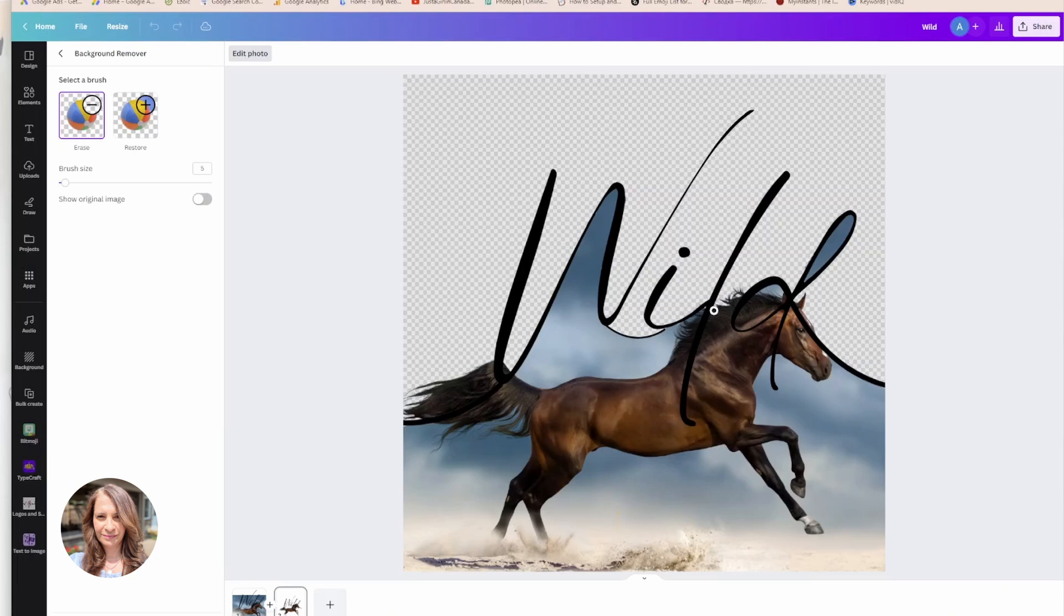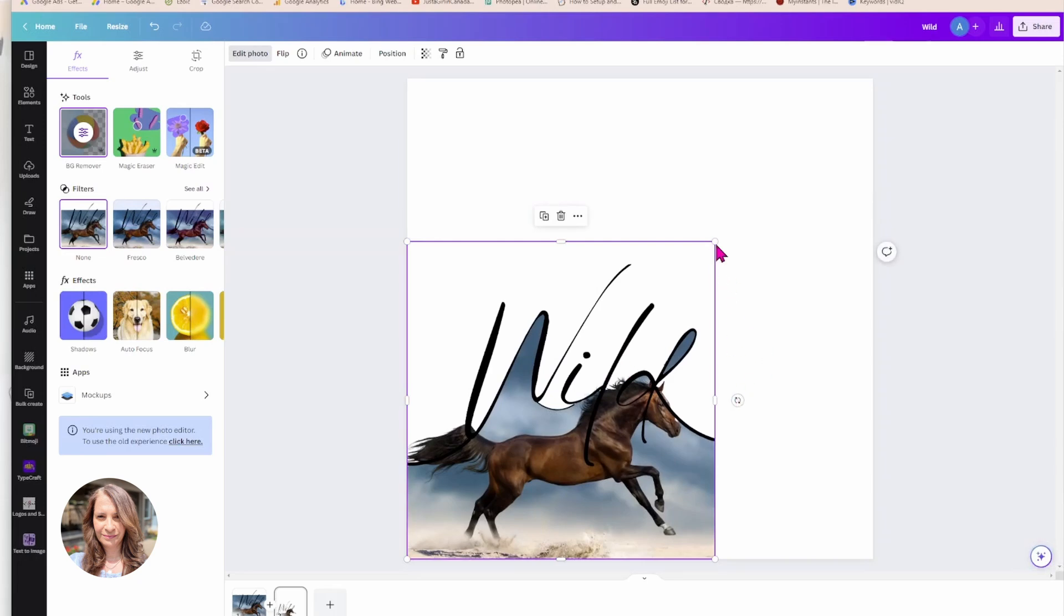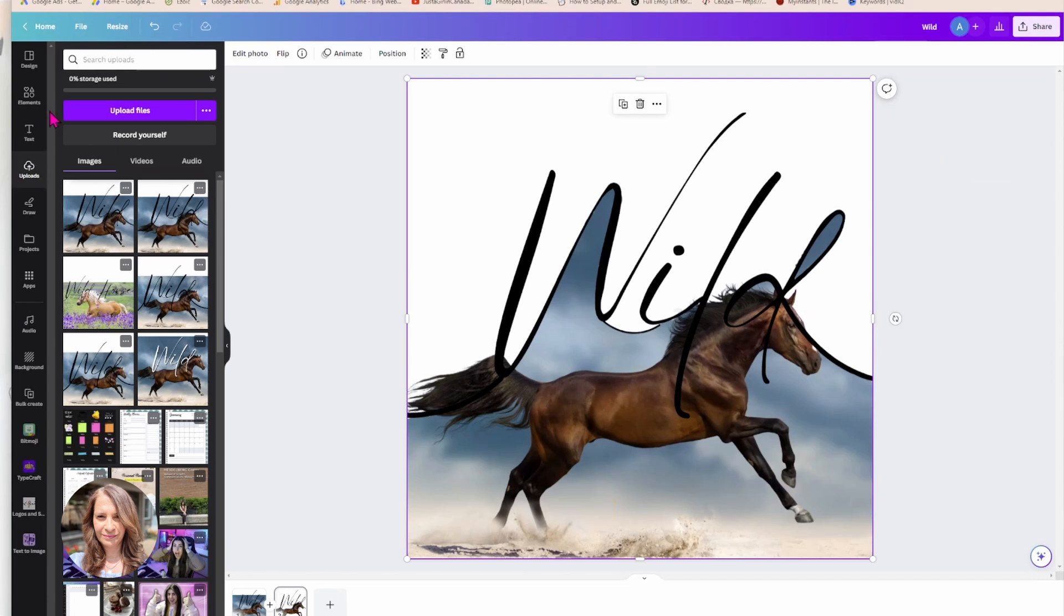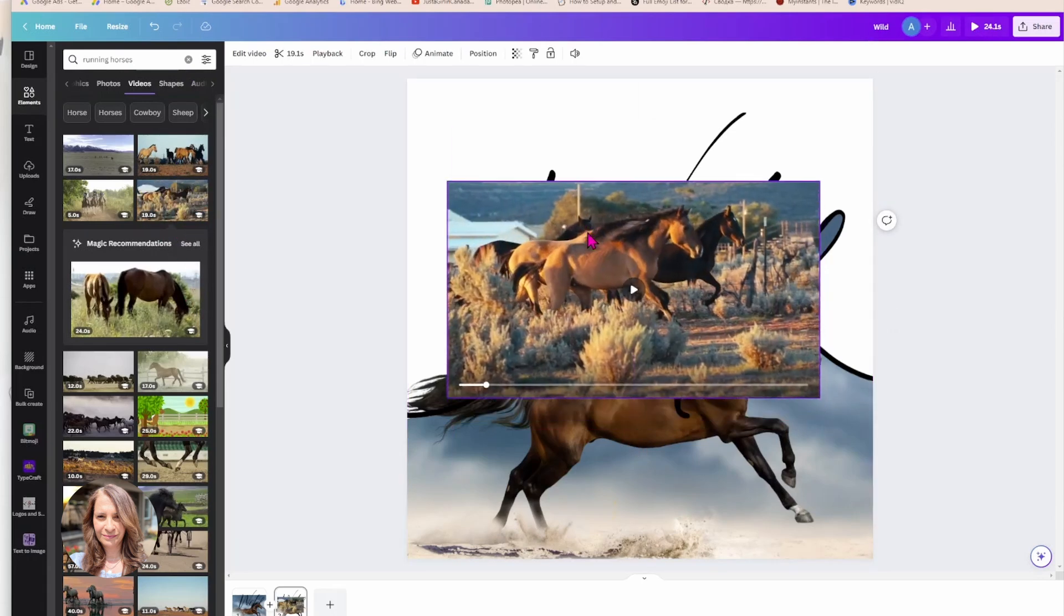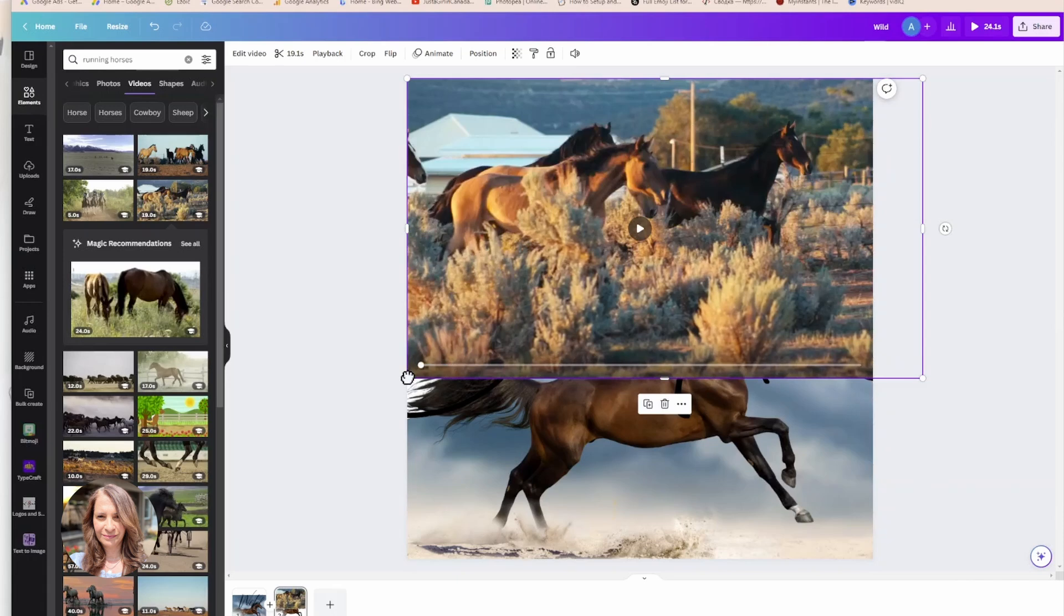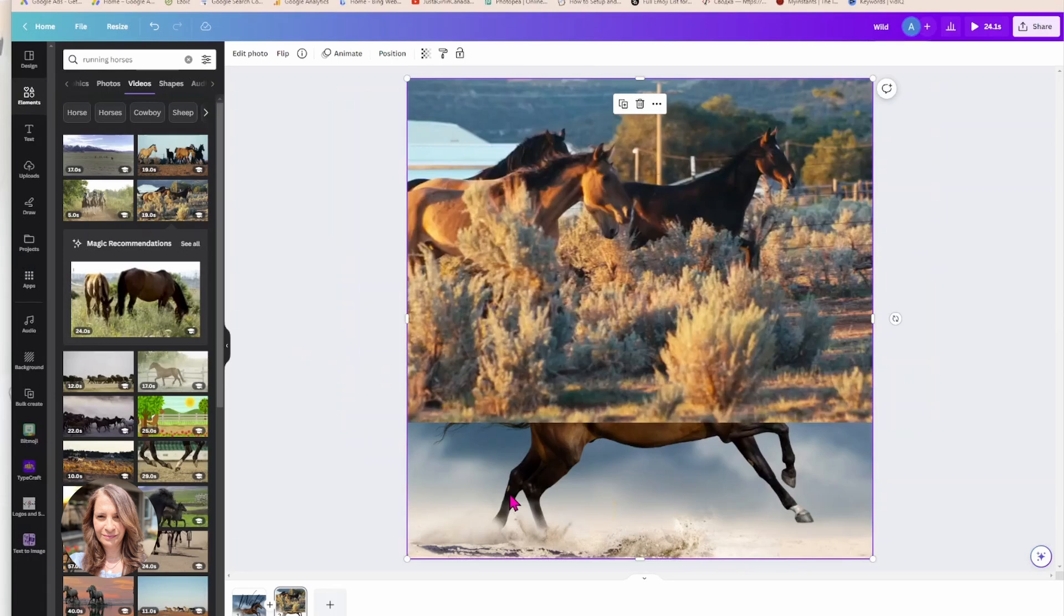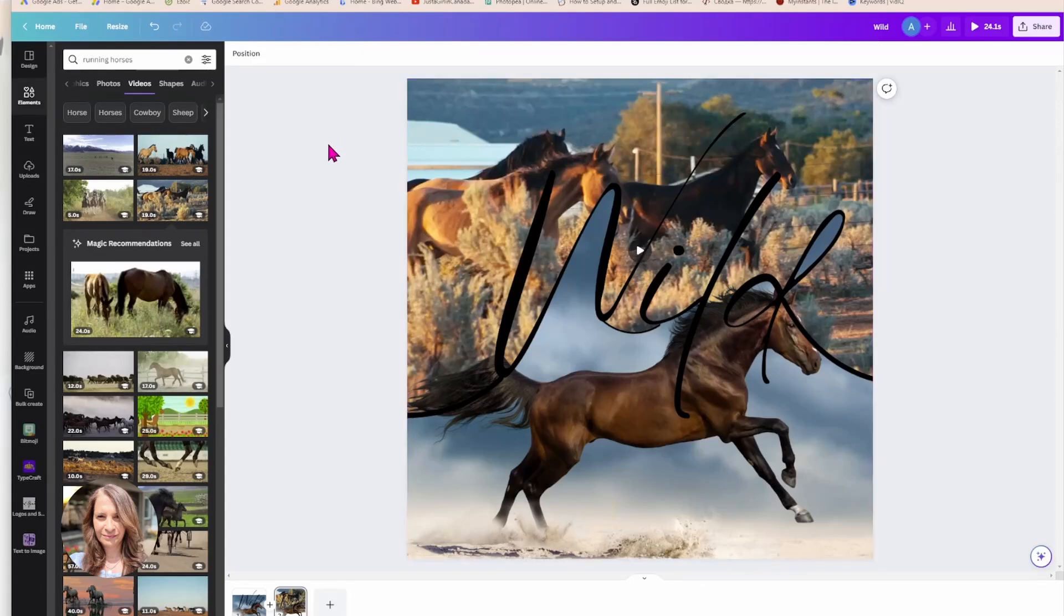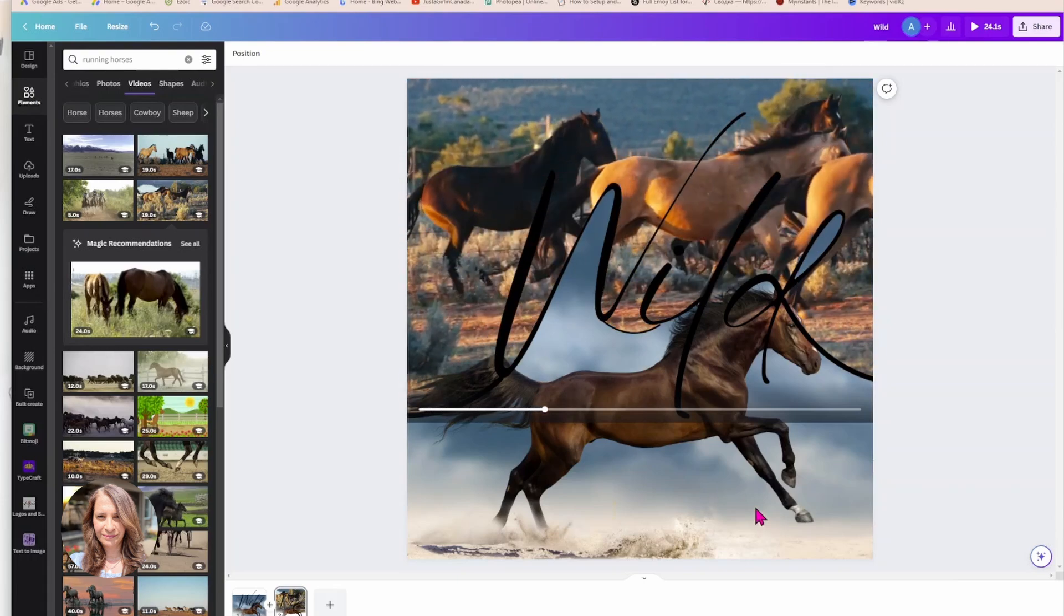Okay, so once you're happy with this the next step is to position your photo and then find a video. So I'm just going to search for a video of running horses. I think that's okay right there and I'm just going to drag it down to fill in all my transparent parts and then I'm going to grab my photo and I'm going to bring it to the front.